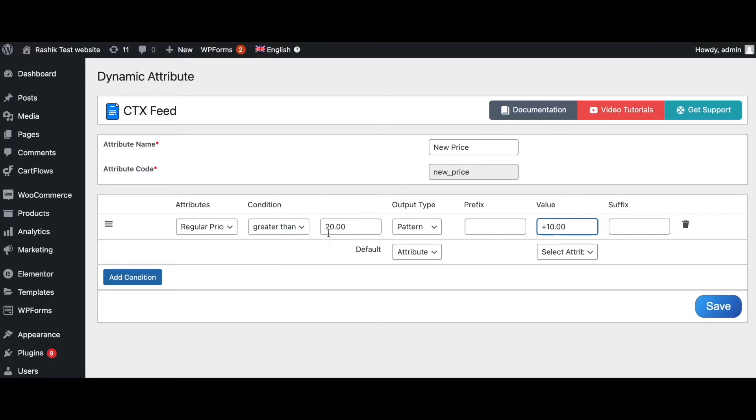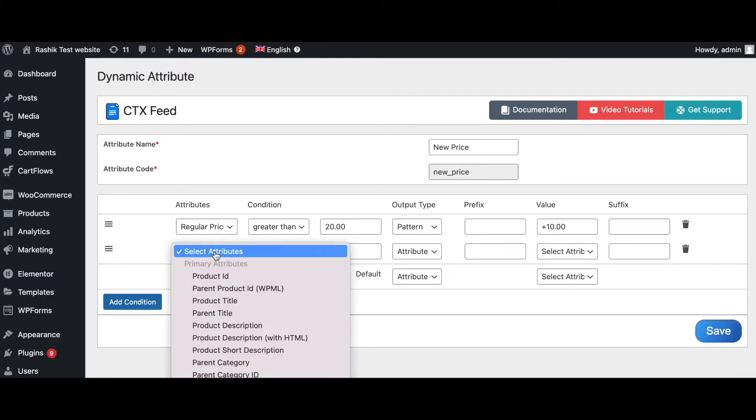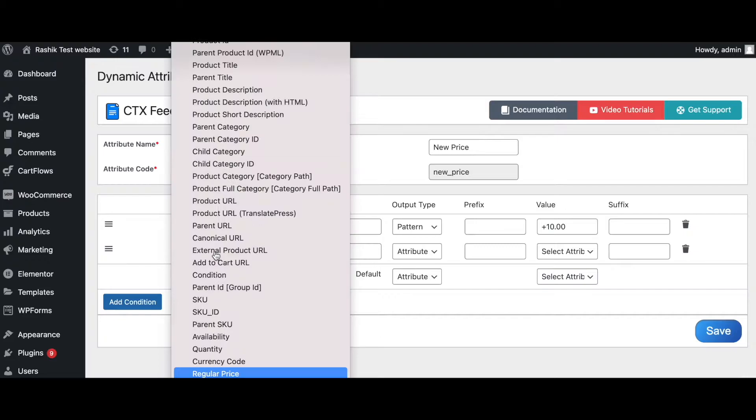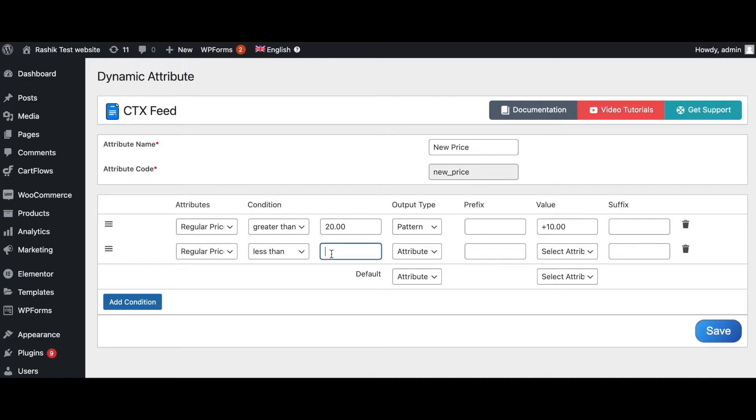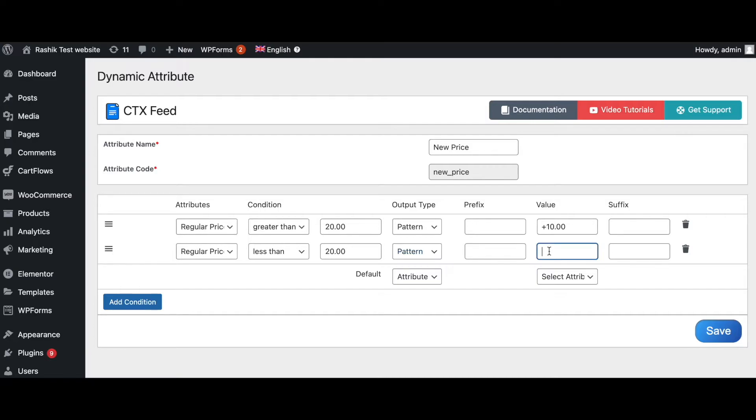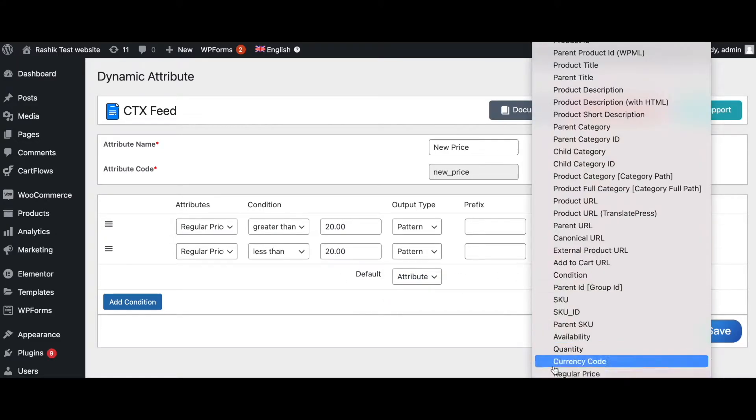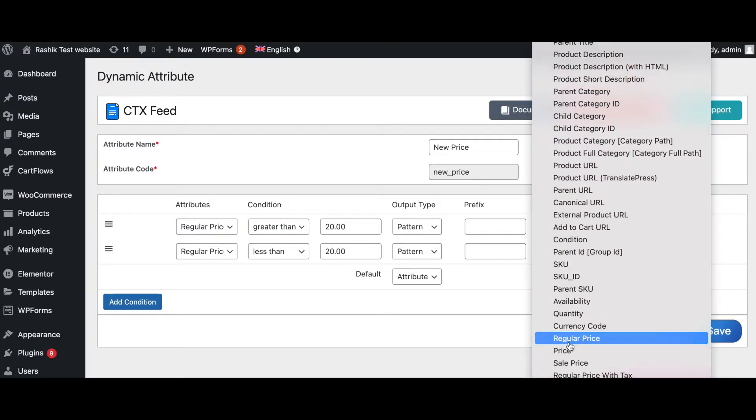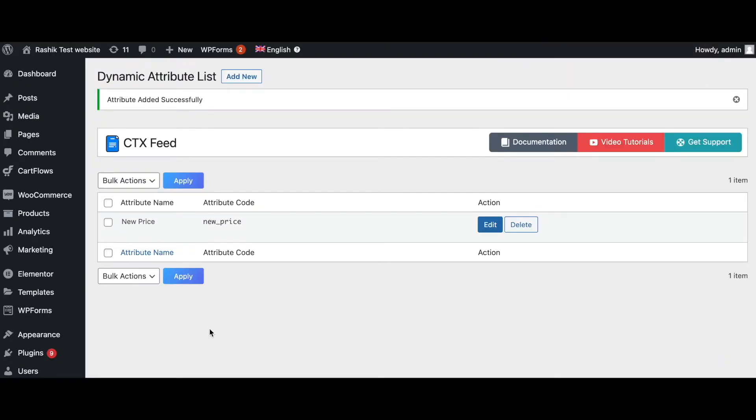Let's say when regular price is less than $20, let's change this to pattern as well. We're going to have a 10% increase, so let's say +10%. And for our default value we're just going to keep it at regular price. Let's save that. Now our dynamic attribute has been successfully created and we're ready to put this into our feed.